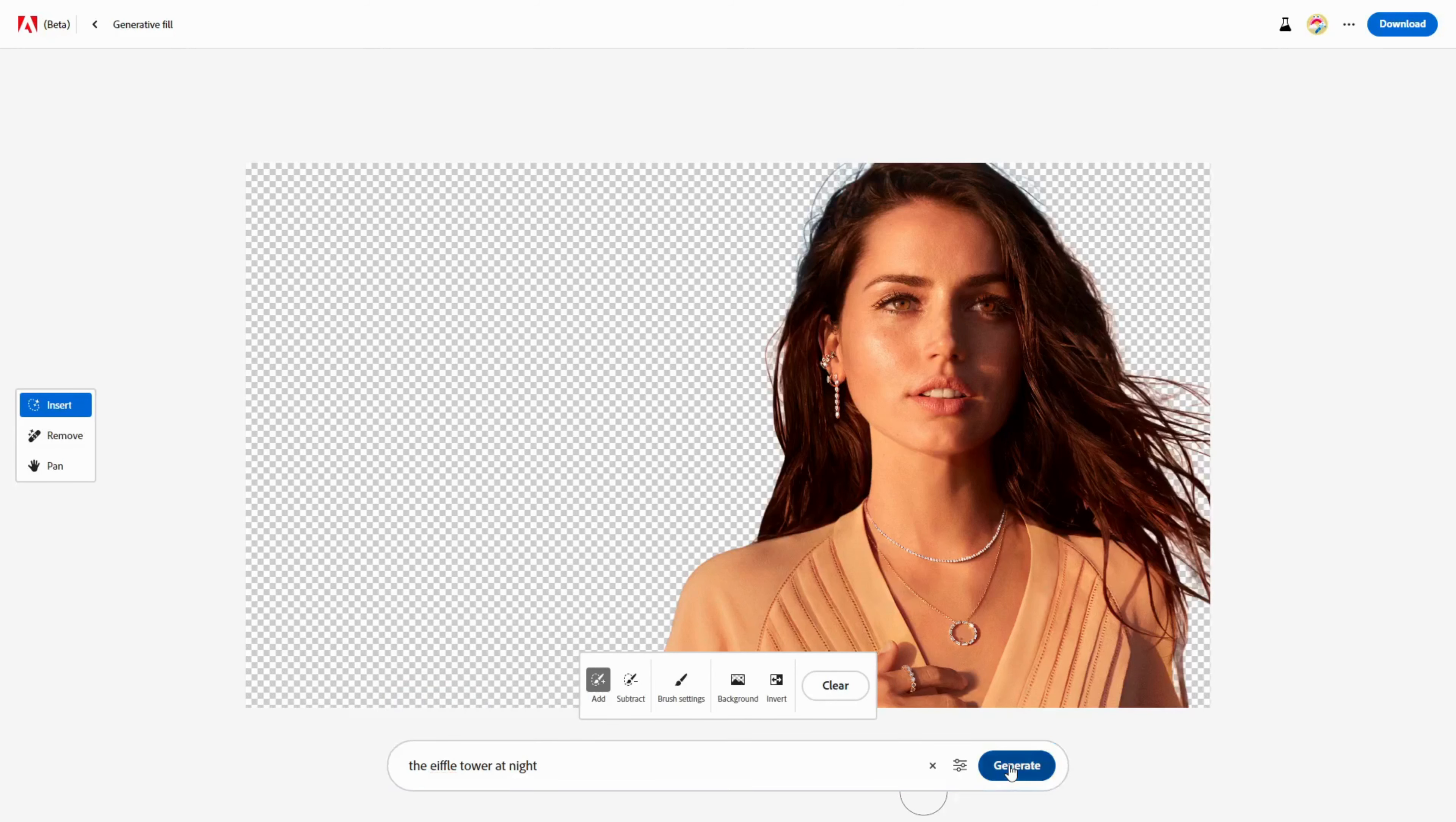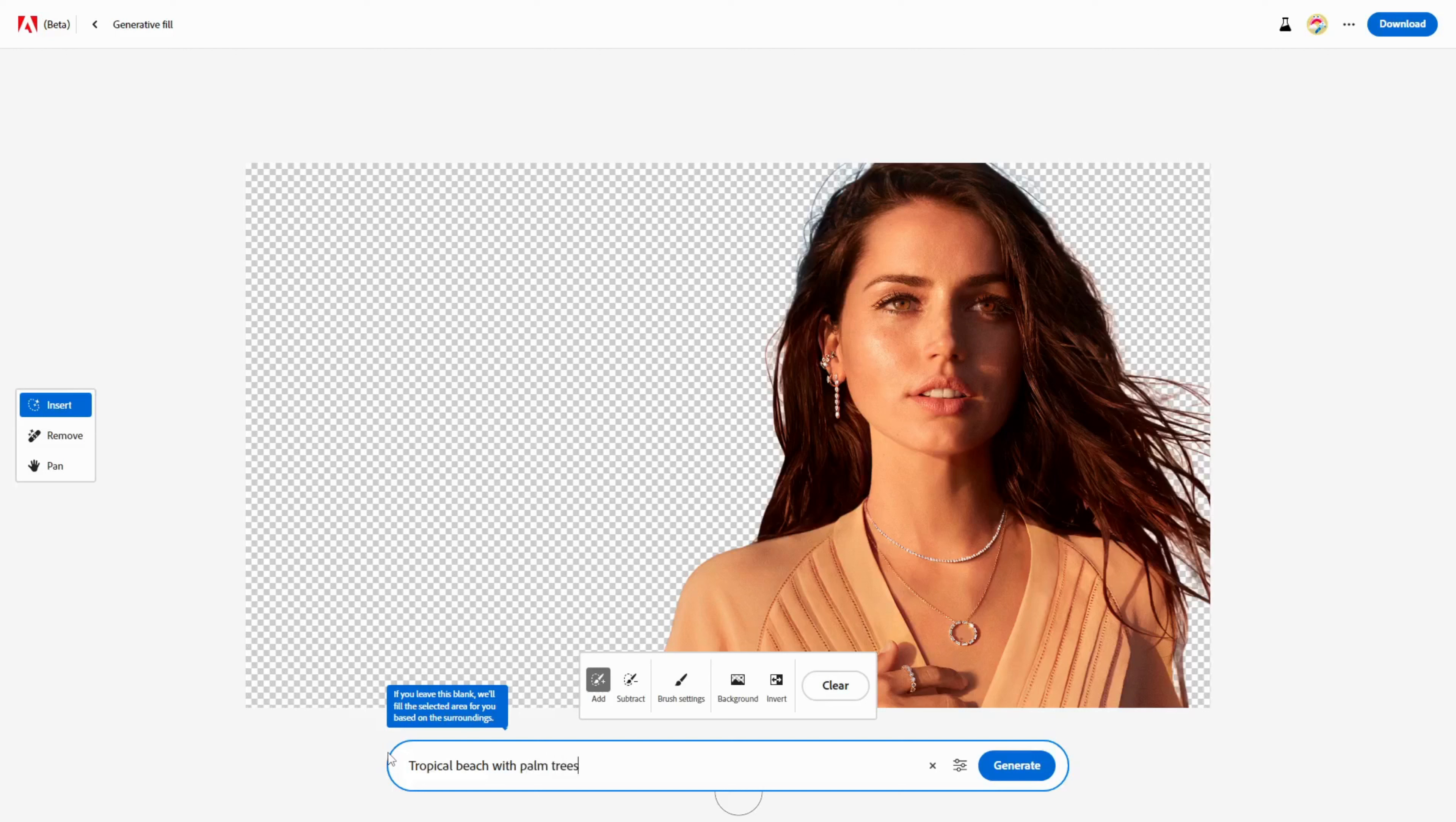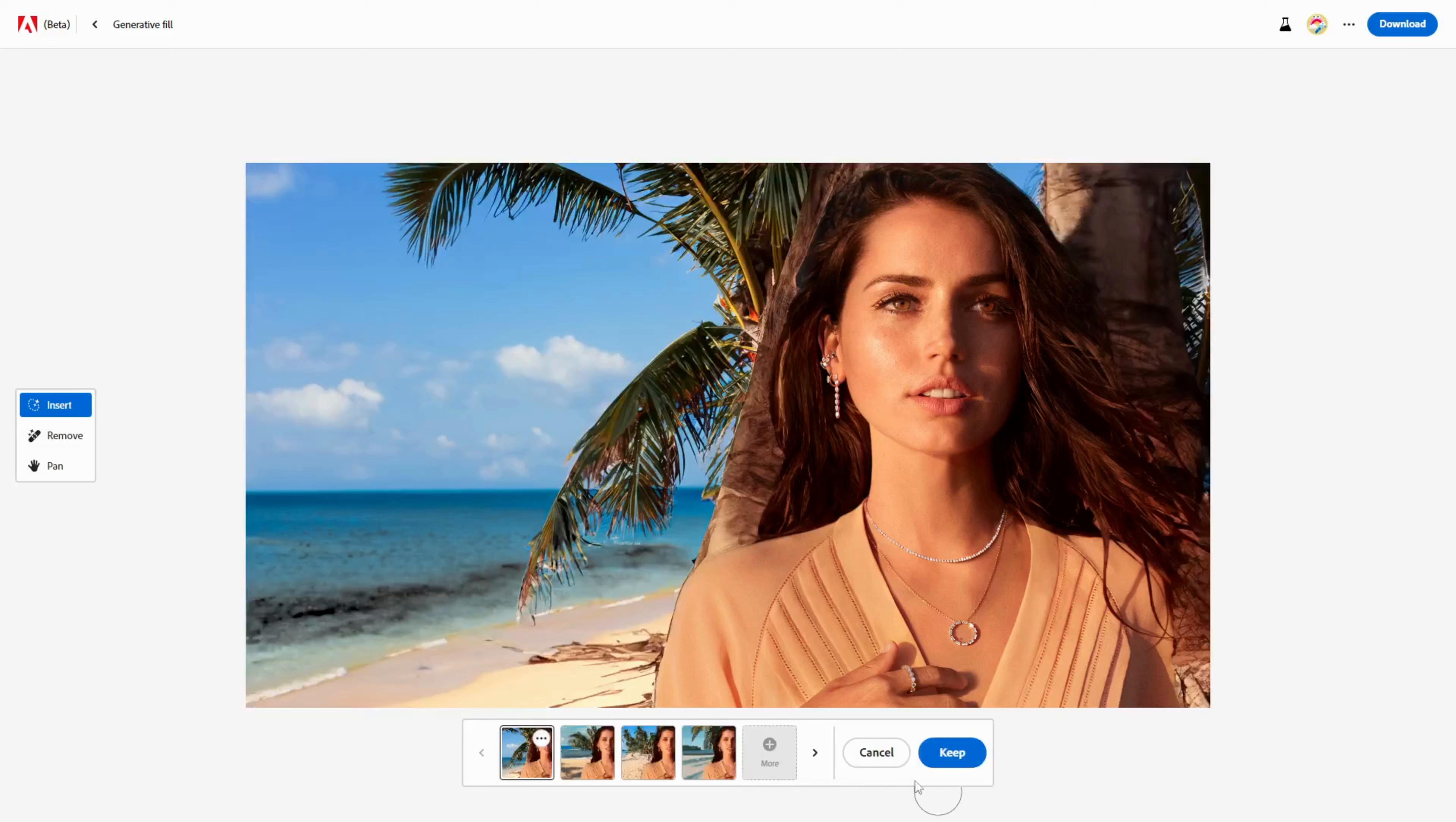Firefly AI will give me four options to choose from, each with a different background to match my prompts. They all look pretty cool, but let's try another one, for example, Tropical Beach with palm trees. Wow, look at that. It's like she's in Hawaii.